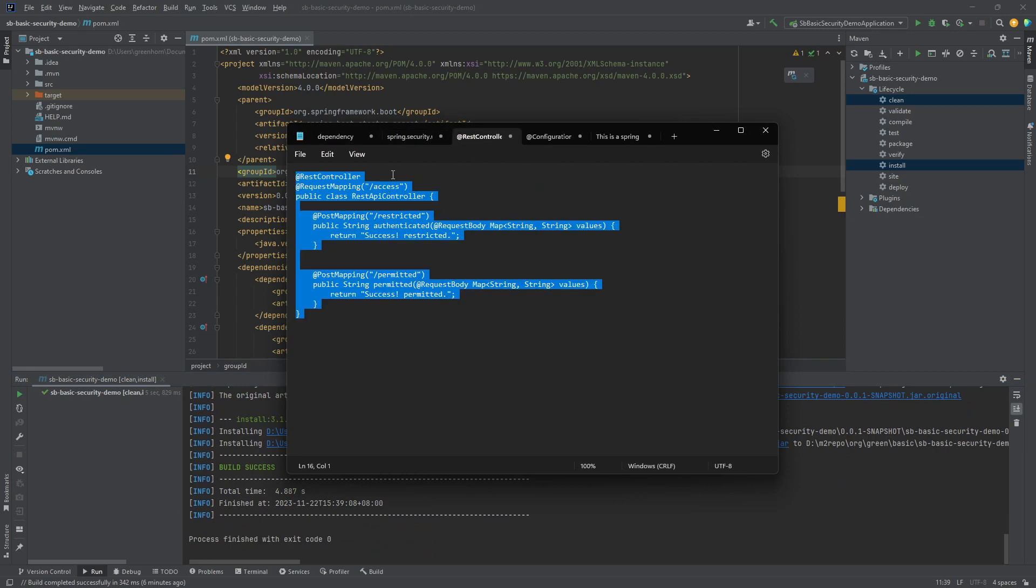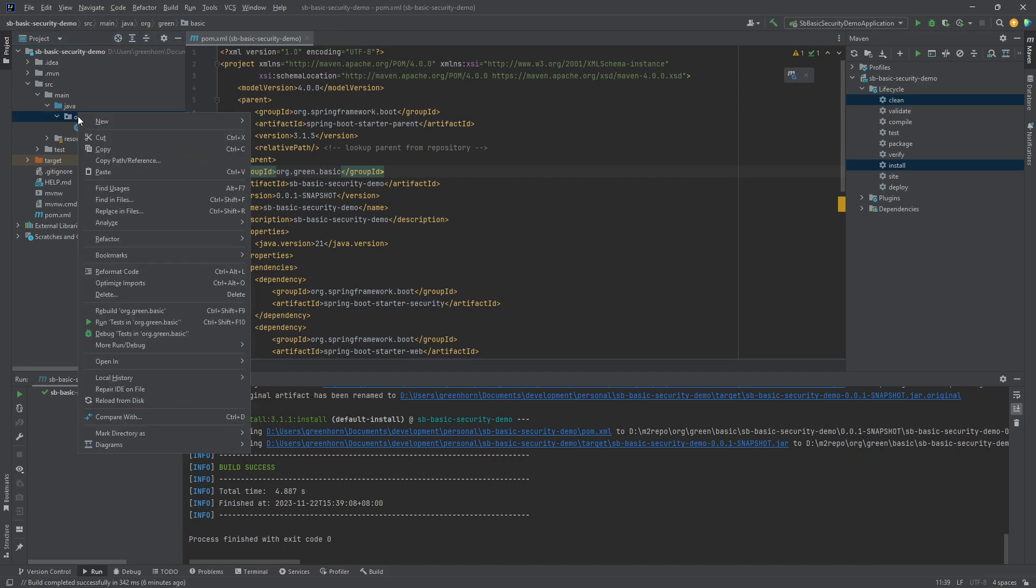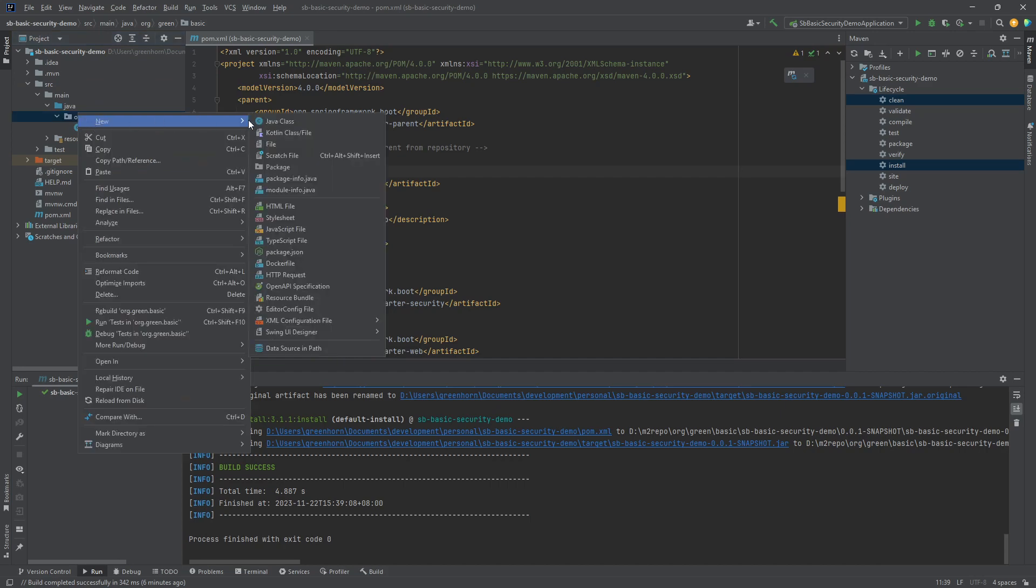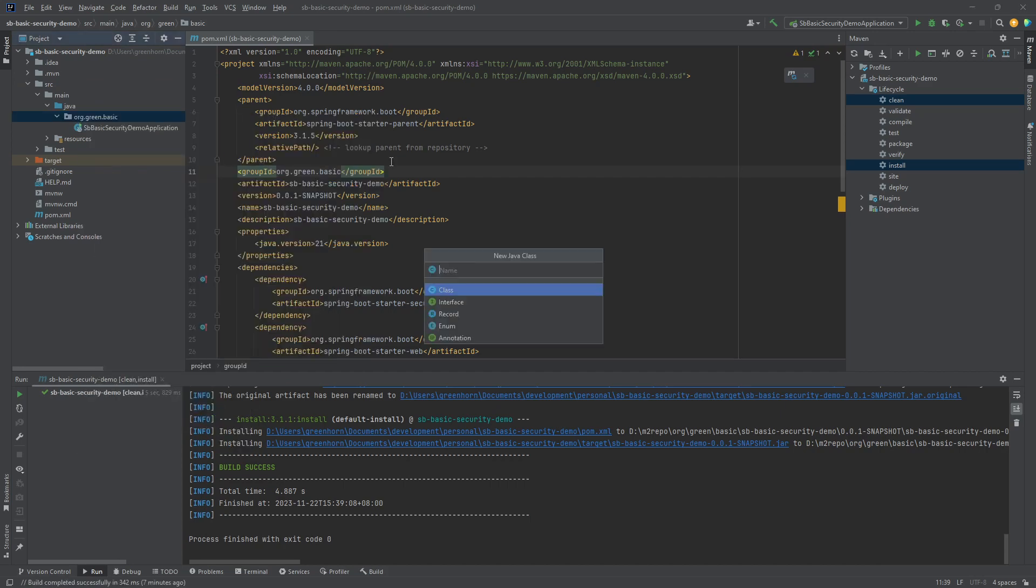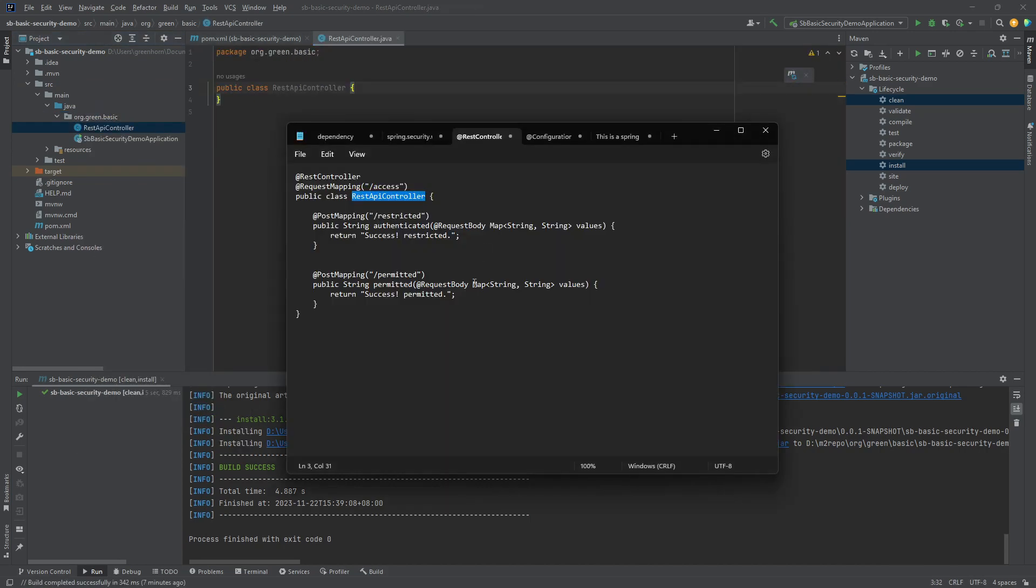Let's start by adding a REST controller. I'll just add it in the same package. I don't want to create a separate package at the moment because this is just a demo.